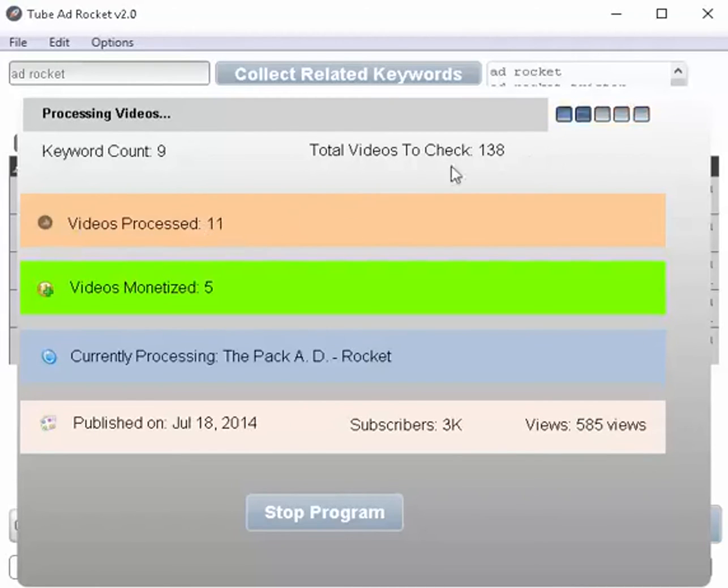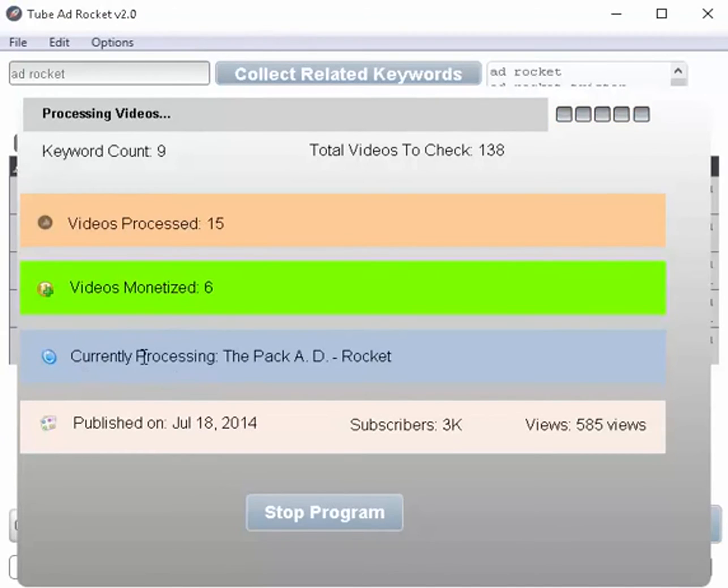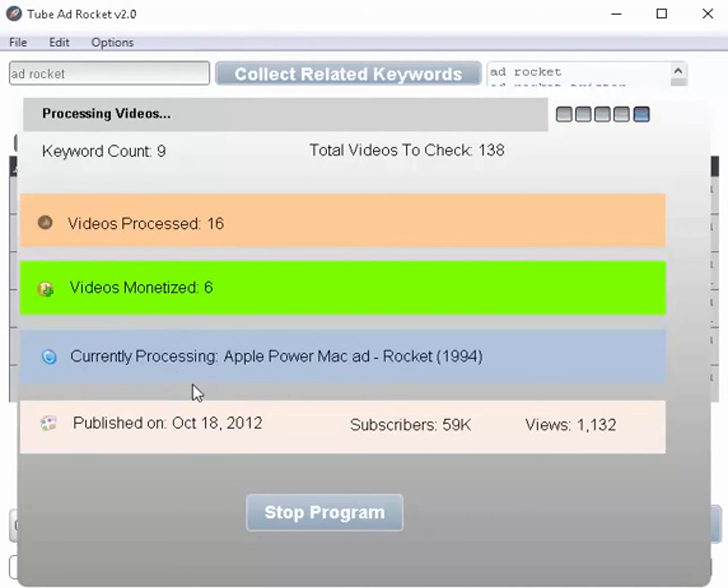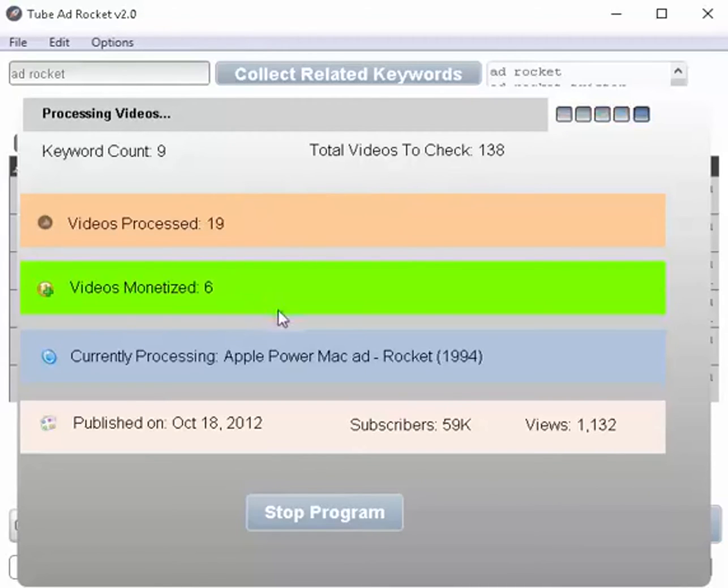We've got 11 of 138 of them done. The number of videos that it has found that are monetized. In other words, that you are able to slap your own ad on those videos. And it's showing you what it's currently processing, the video title, and giving you some basic information here. Now I'm going to go ahead and pause this so that we don't have to wait for it to go all the way through and we can pick up the video from there.